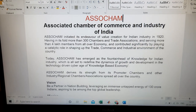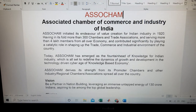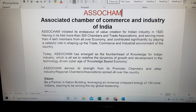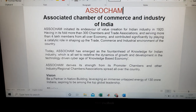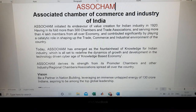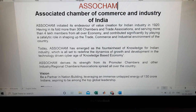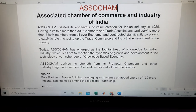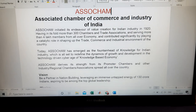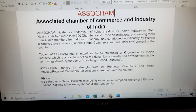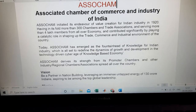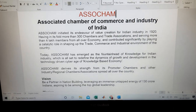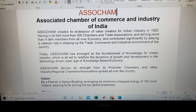ASSOCHAM initiated its endeavor of value creation for Indian industry in 1920, having in its fold more than 300 chambers and trade associations, and serving more than 4 lakh members from all over the economy. It has contributed significantly by playing a catalytic role in shaping the trade, commerce, and industrial environment of the country. It is majorly serving for the development of a number of industries in India, creating an industrial environment and focusing on developing the country's economy.